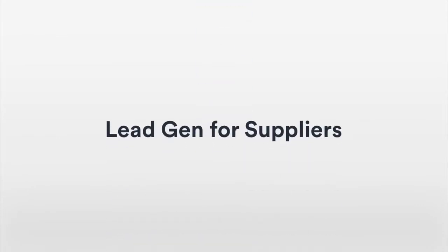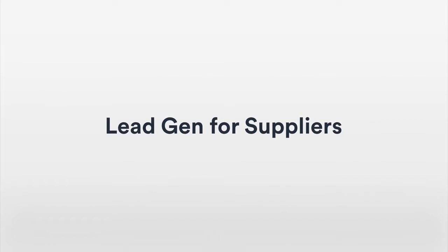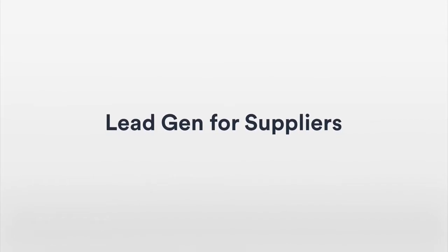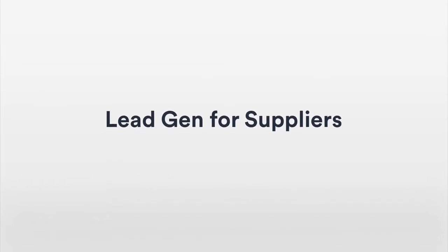One of the great new features that we've recently released here at BlueCart is lead generation. Lead generation will have significant benefits for both buyers and suppliers who use BlueCart.